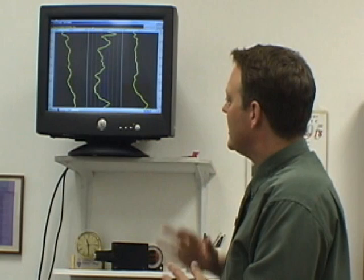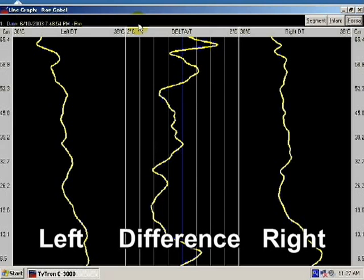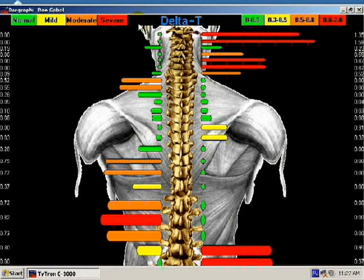This is a full spine reading taken from a patient on the first visit. The information here can be easily transferred, as you've seen before, into a bar graph representation.